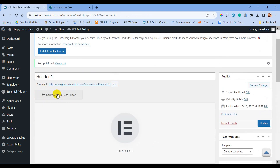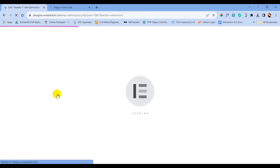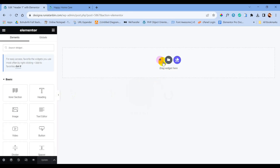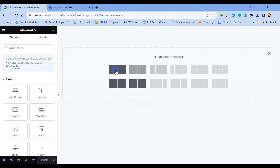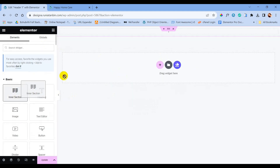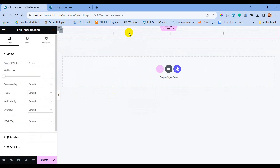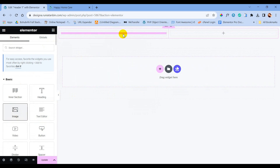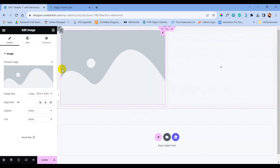Now we will edit our custom header. First I will take a section, then we are going to take an inner section. Here we have two columns. In the first column, we are going to put an image — here our logo will be displayed.